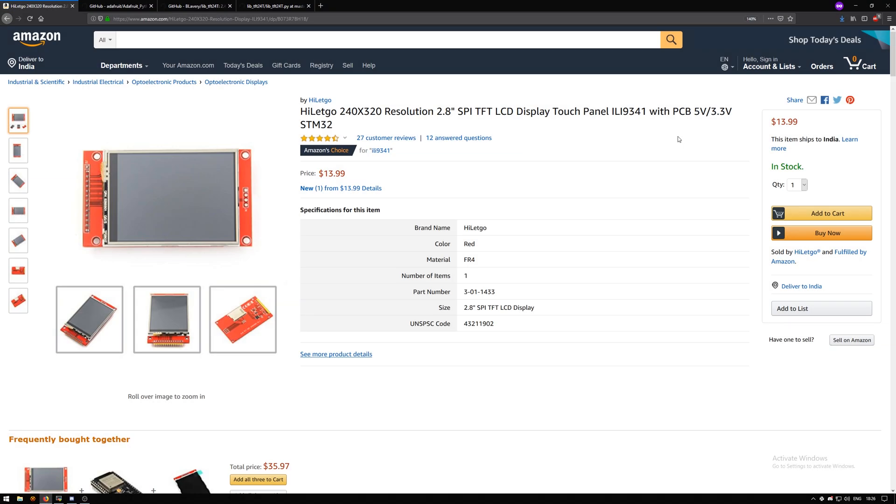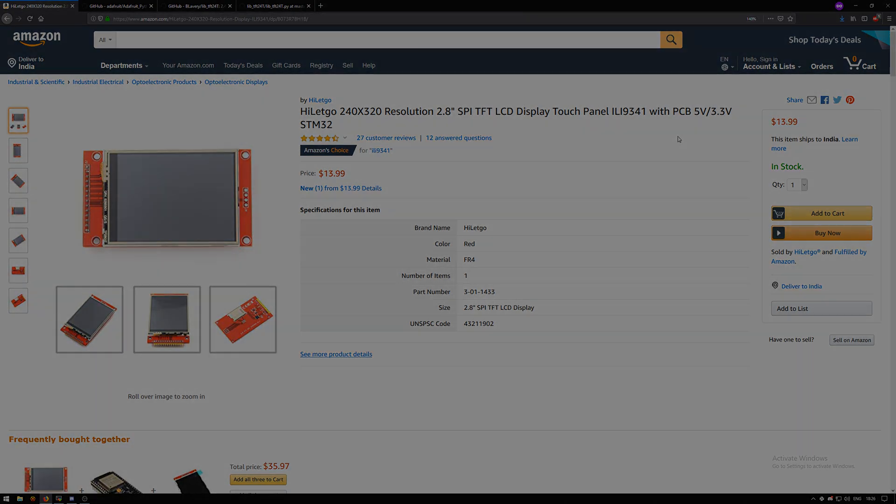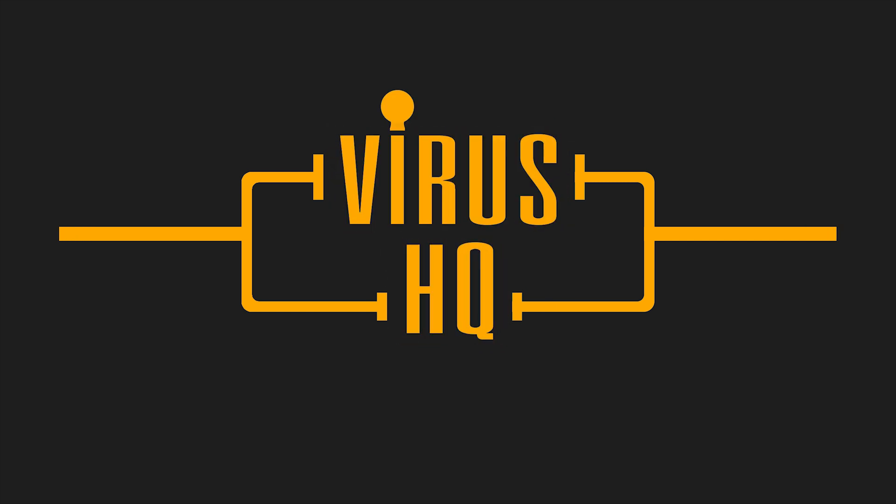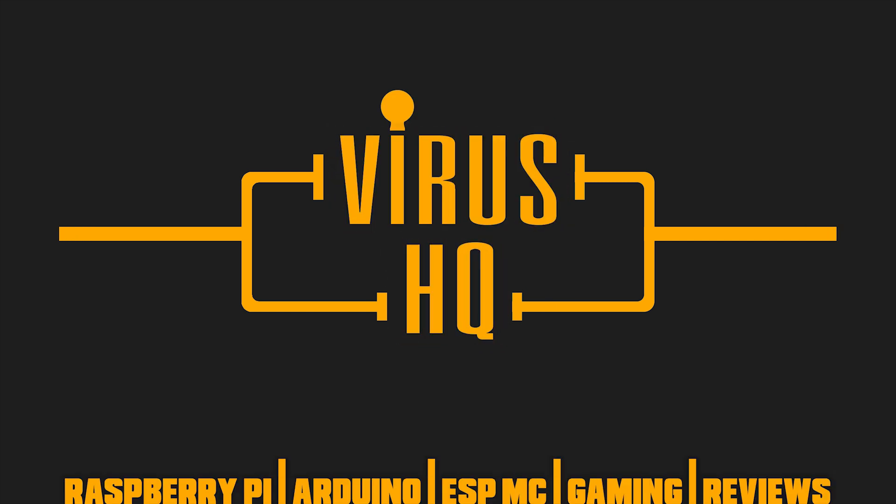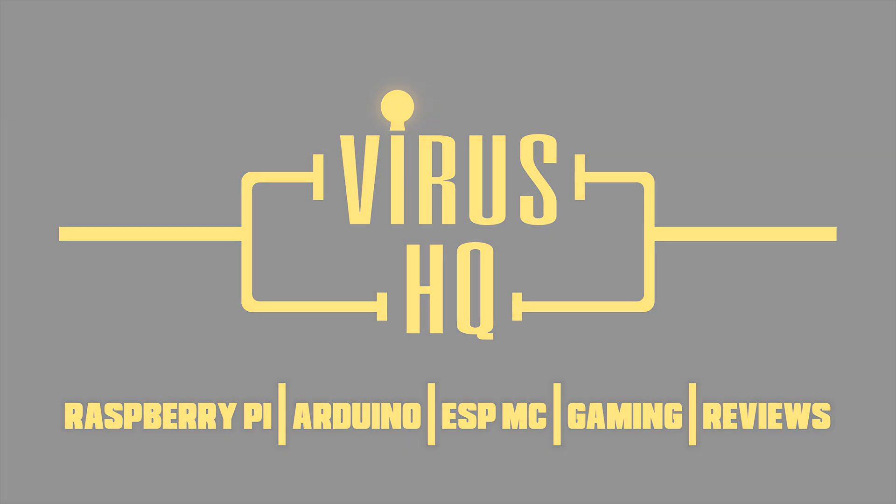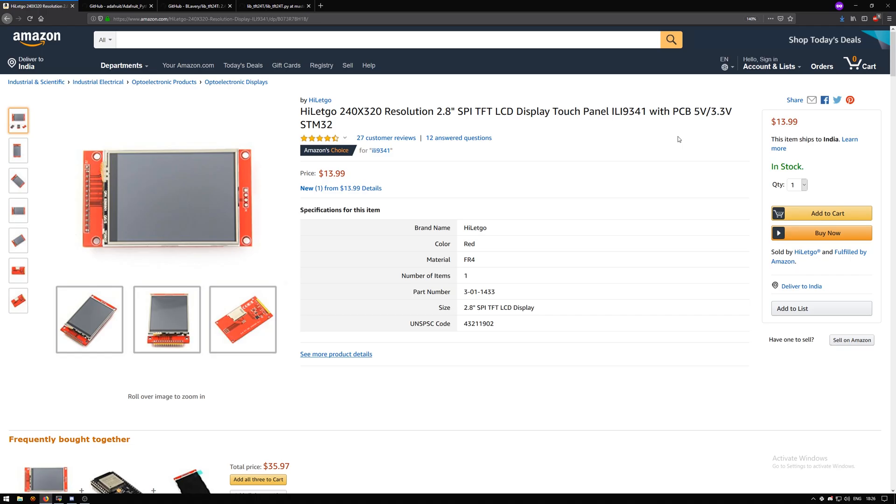What's up people, this is Vyashq and in this video I'll be showing you how to use a 2.8 inch SPI TFT LCD display which has an ILI 9341 controller on it.